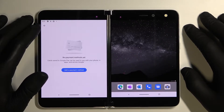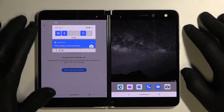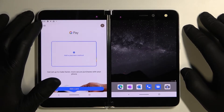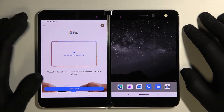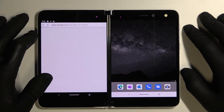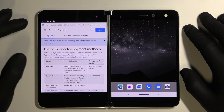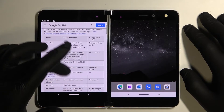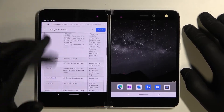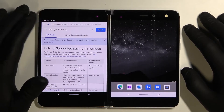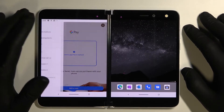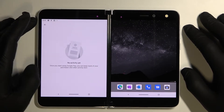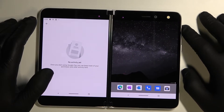In payment methods you've got all your payment methods. In participating banks you'll be redirected to a website where you have a full list of participating banks. And in activity you can see all your activity.